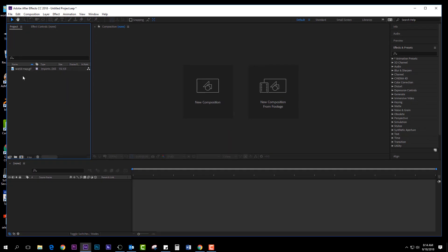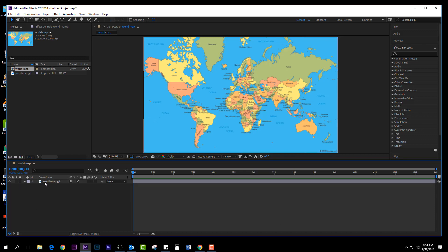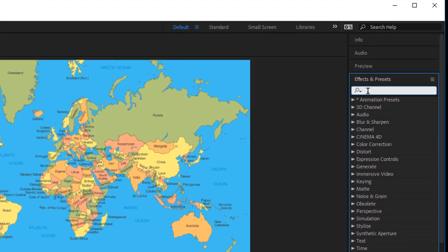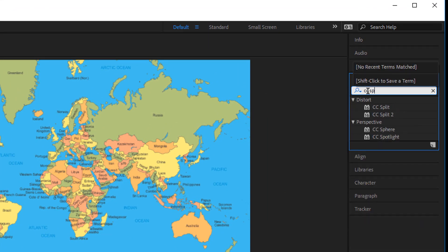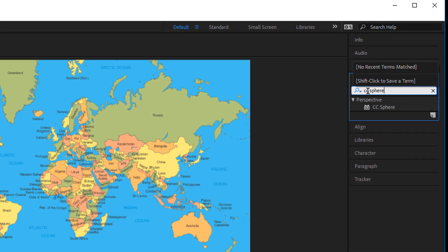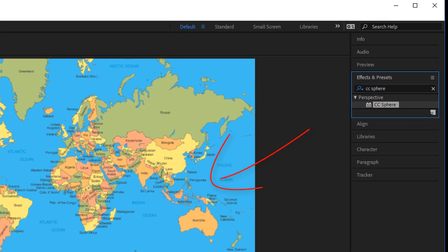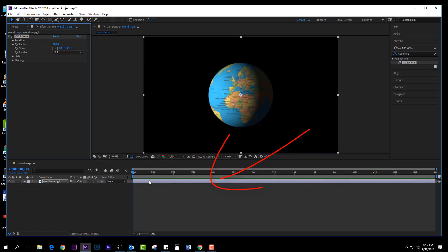You're going to bring that in, then drop it down into your timeline here. You're going to have the image right here, and then go up to effects and presets and look for something called CC Sphere. Take that and drop it right down onto your timeline. It automatically makes it 3D.